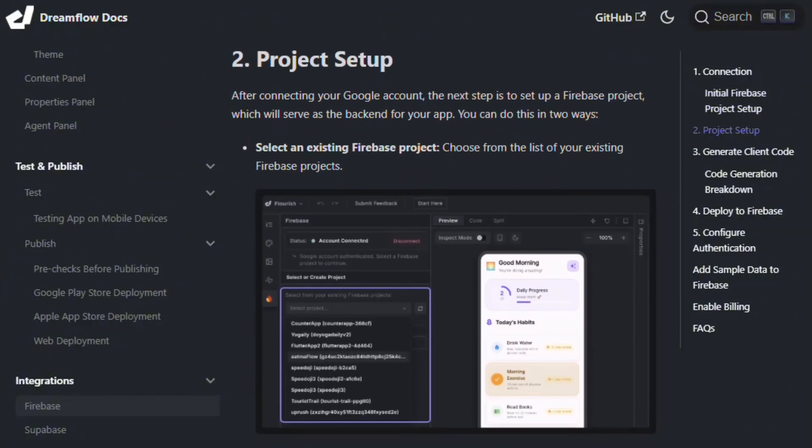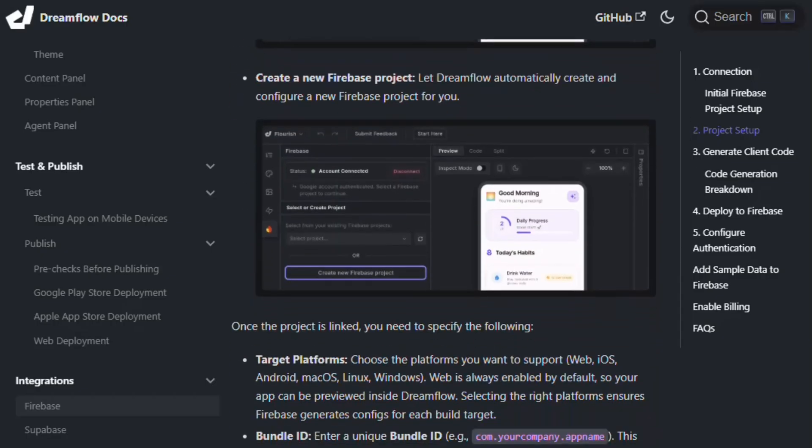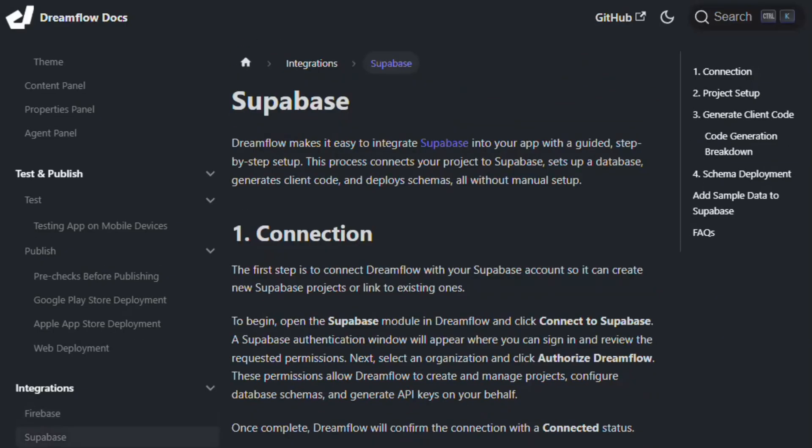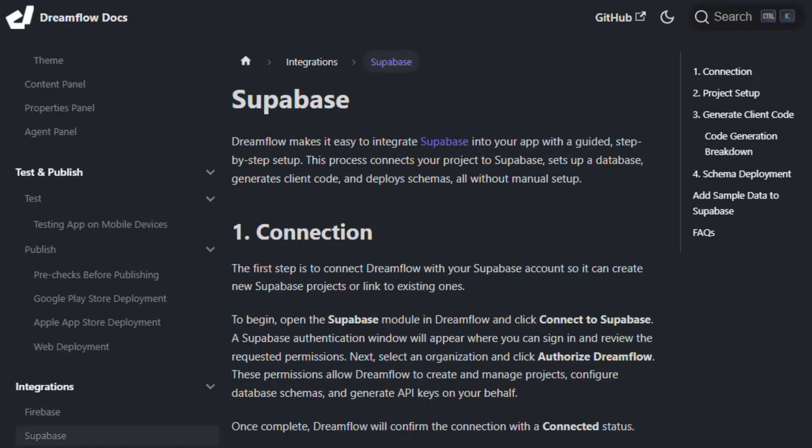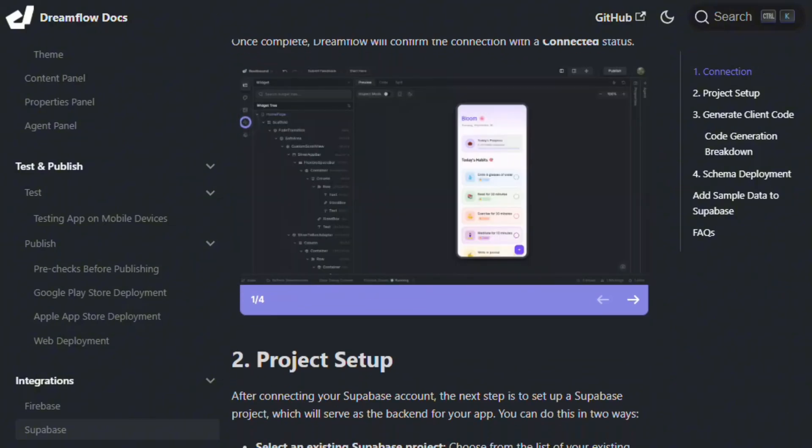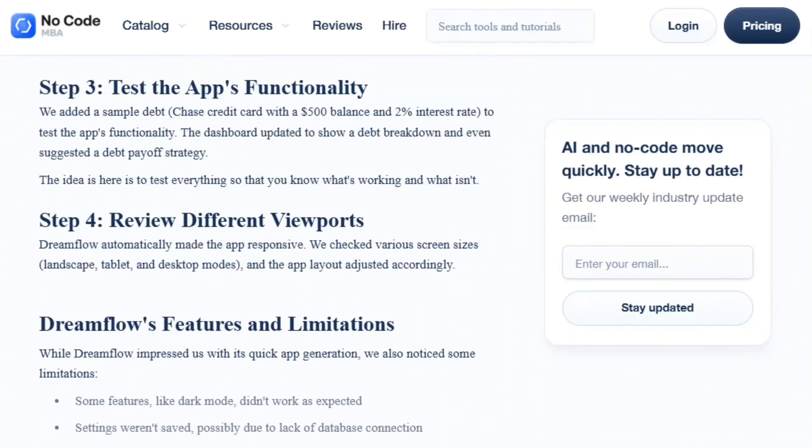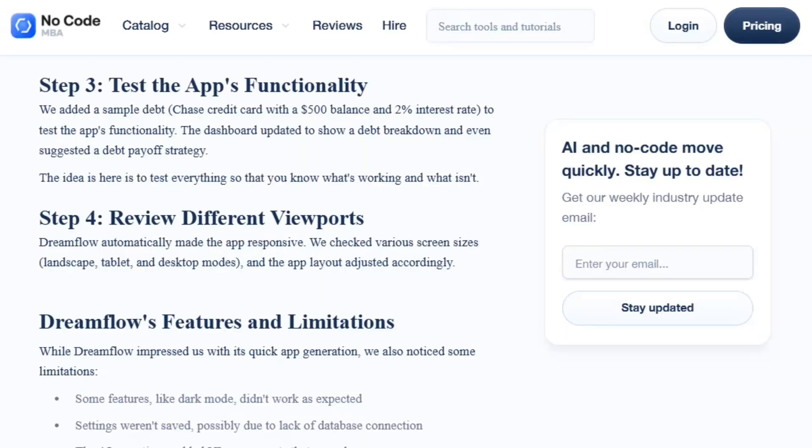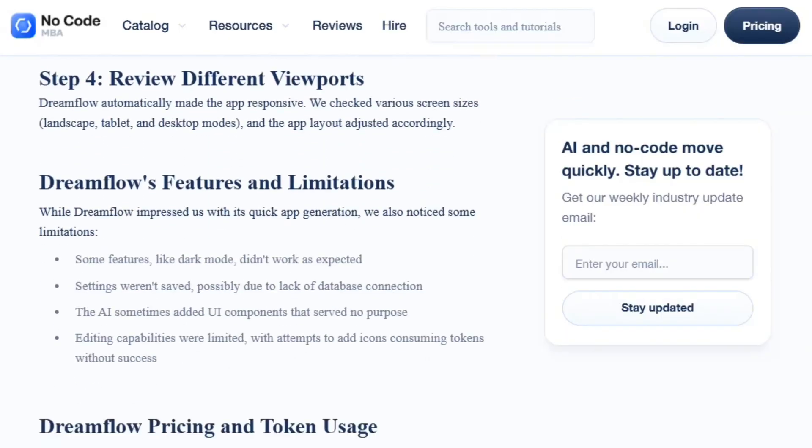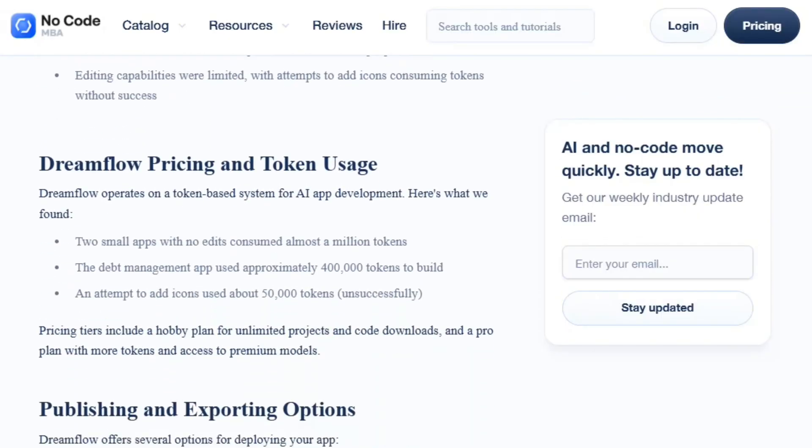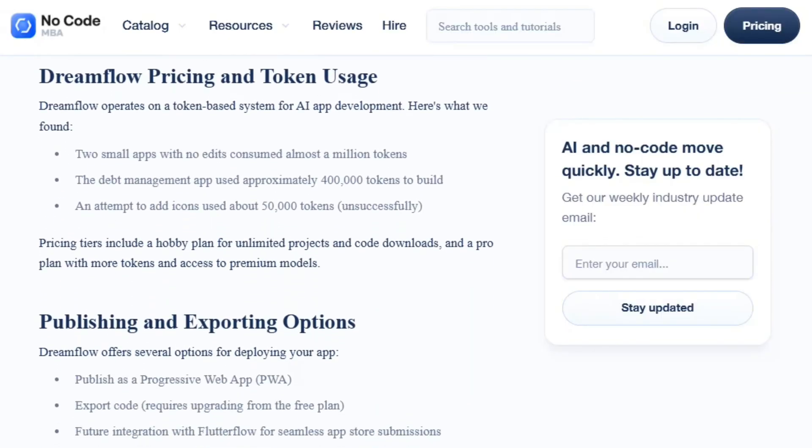The Flutter Flow connection provides legitimacy. Two million builders trust the parent platform, but being new means bugs, limited documentation, and evolving features. Early adopters face stability issues established platforms solved years ago. Export functionality requires paid tiers.